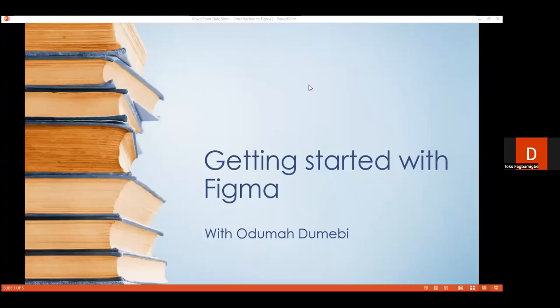Good evening everyone, thank you for joining this session on getting started with Figma. We have Dumebi with us to take us through this topic, which is particularly important for designers and those on the product management track, as well as developers. If your team uses Figma, you should still be able to use the software to access drawings, assets, and all that — and that makes the developer's work easier.